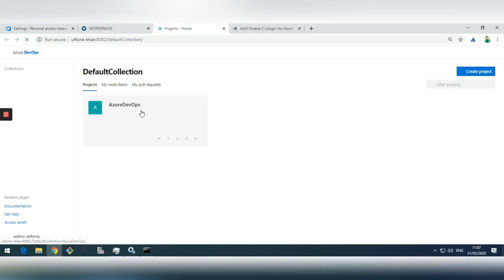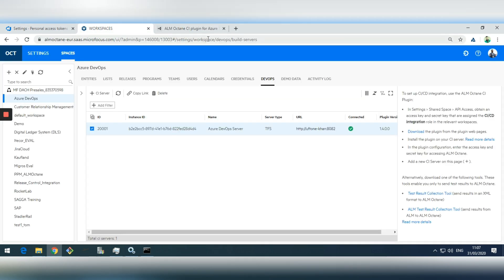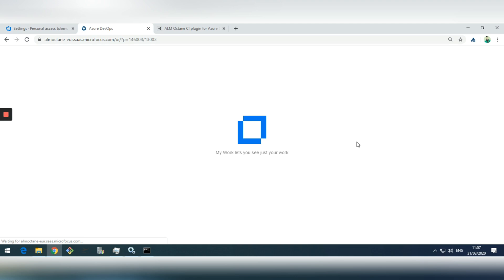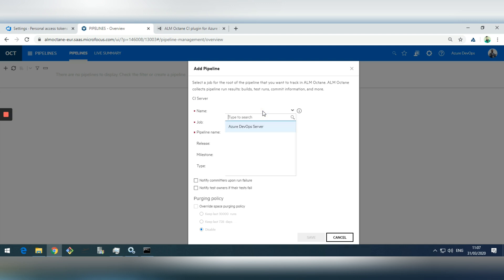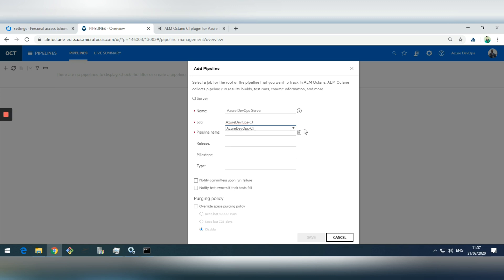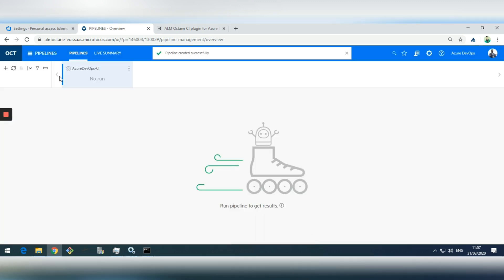I can also go directly from here to the Azure pipelines. The next step is to add the pipeline in ALM Octane and run it from Octane. I'll add a pipeline, select the connected CI server, and it will extract all the pipelines and jobs configured and show them here. I have only one job configured in Azure DevOps. You can also set configuration like release, milestones, and pipeline type. Let's click Save — the pipeline is added.